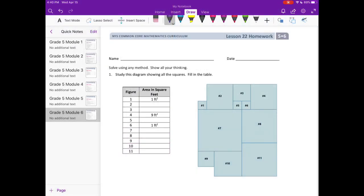Grade 5, Module 6, Lesson 22 Homework. Solve using any method, show all your thinking. Number 1.